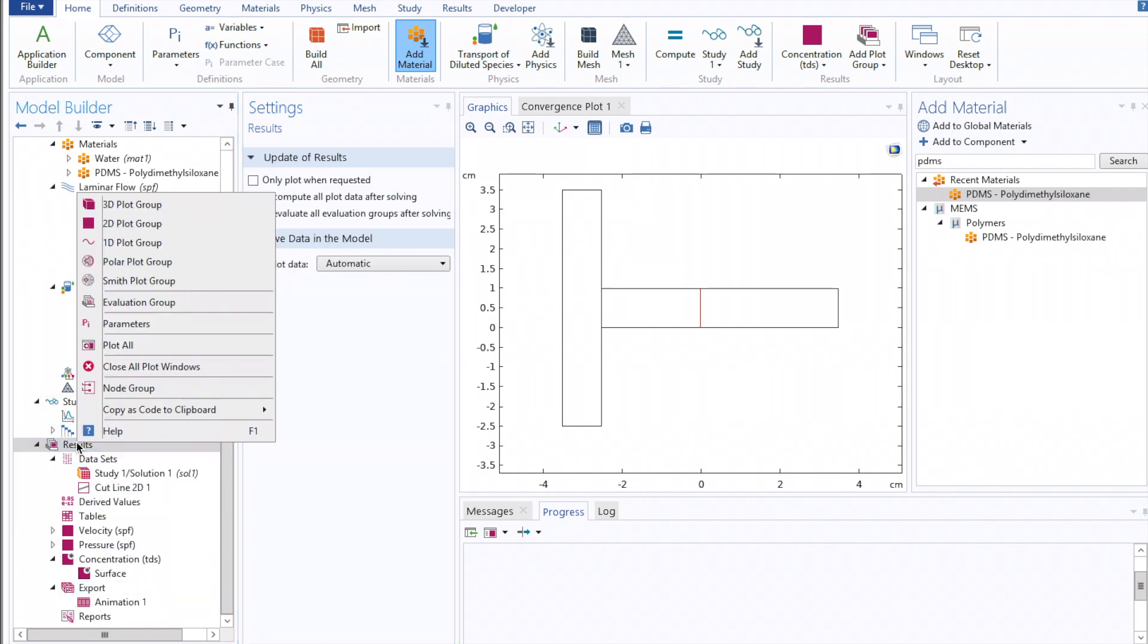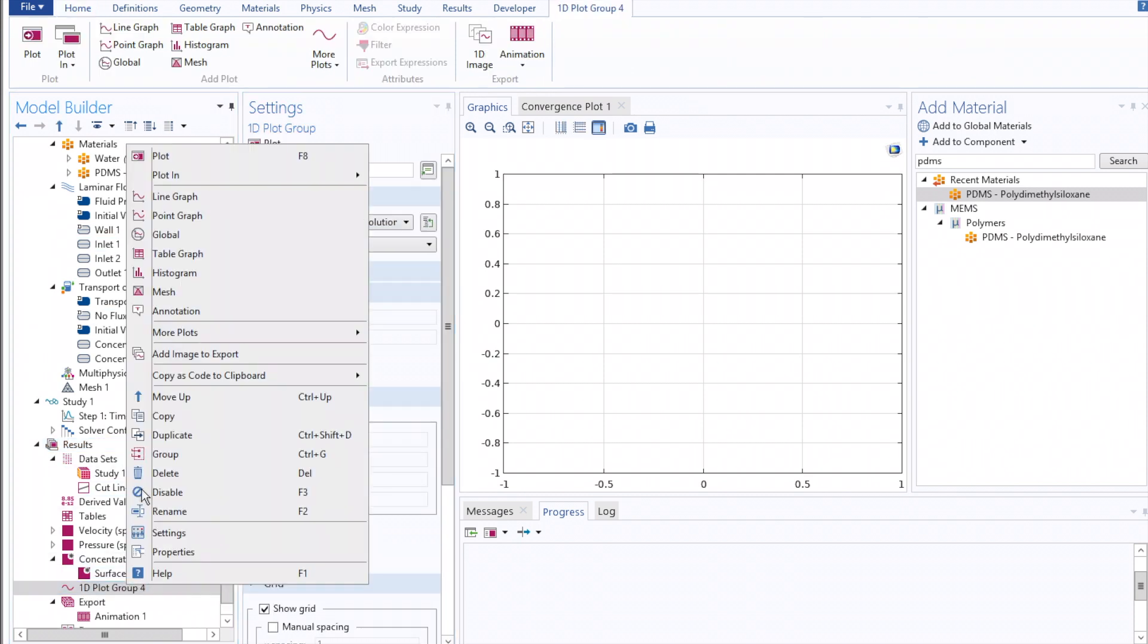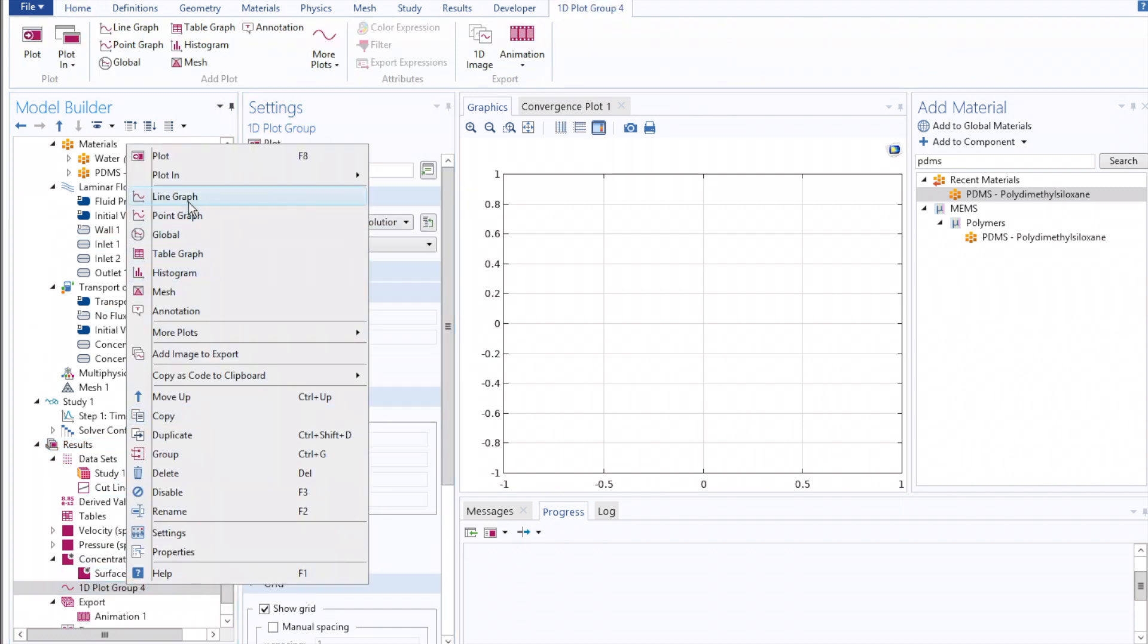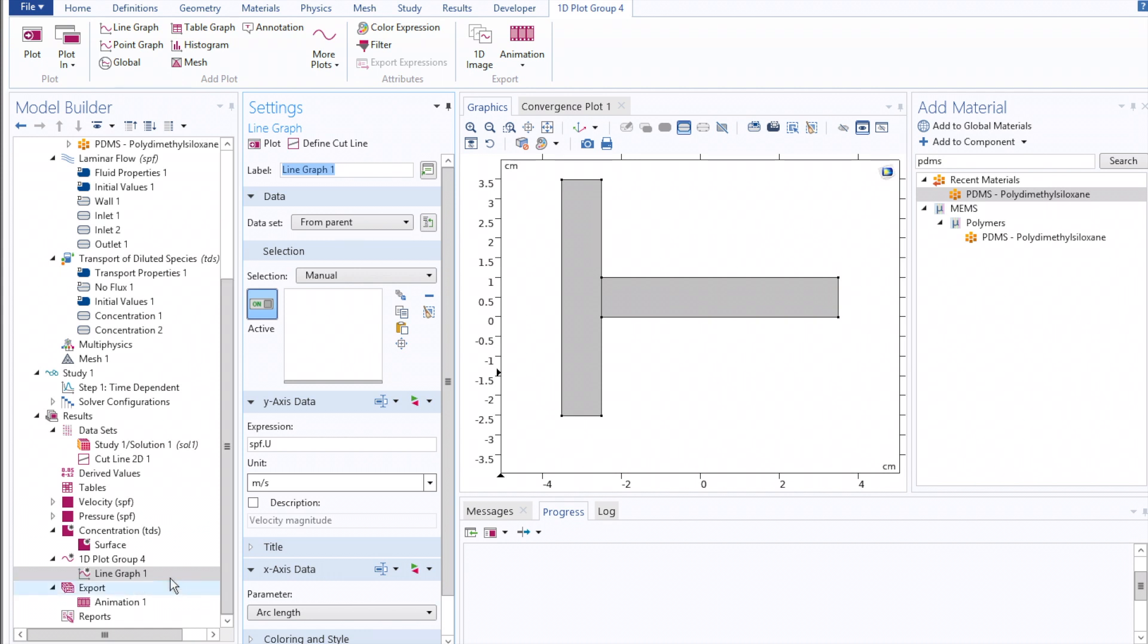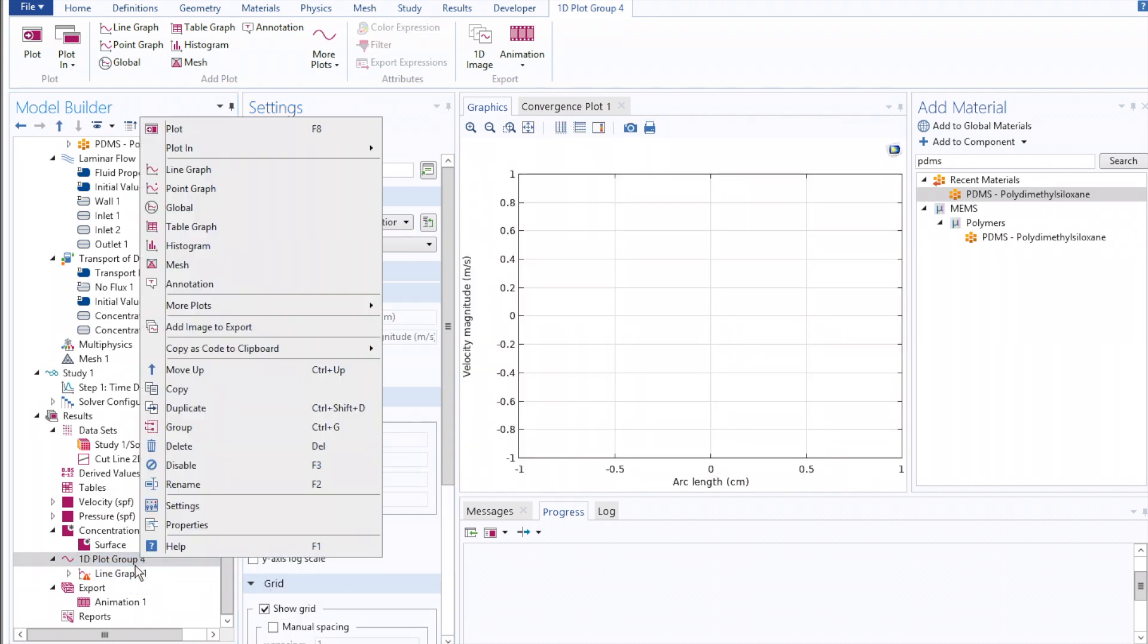Once I've done that, you can click 1D Plot Group. Click once more to insert two line graphs under that.